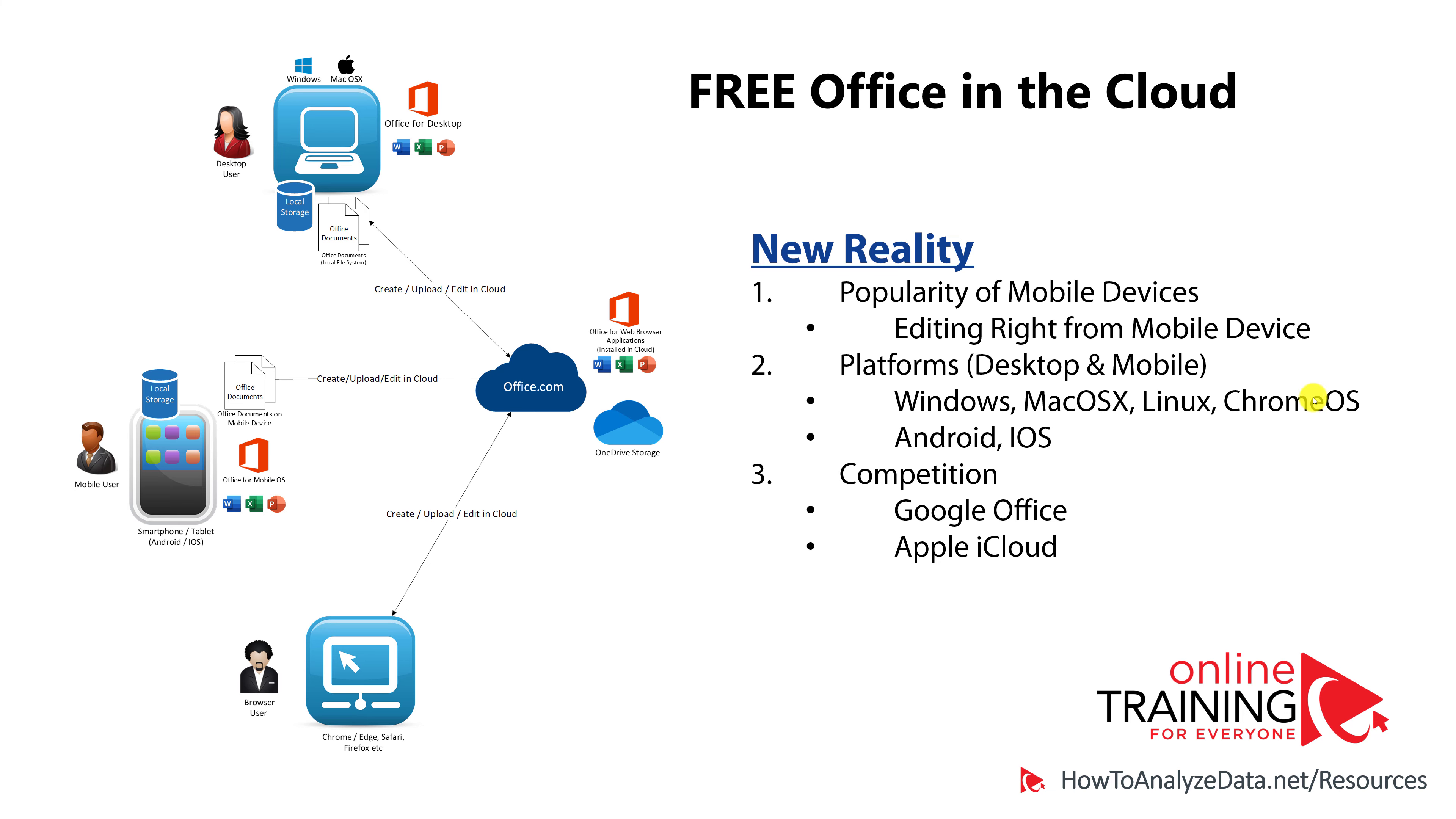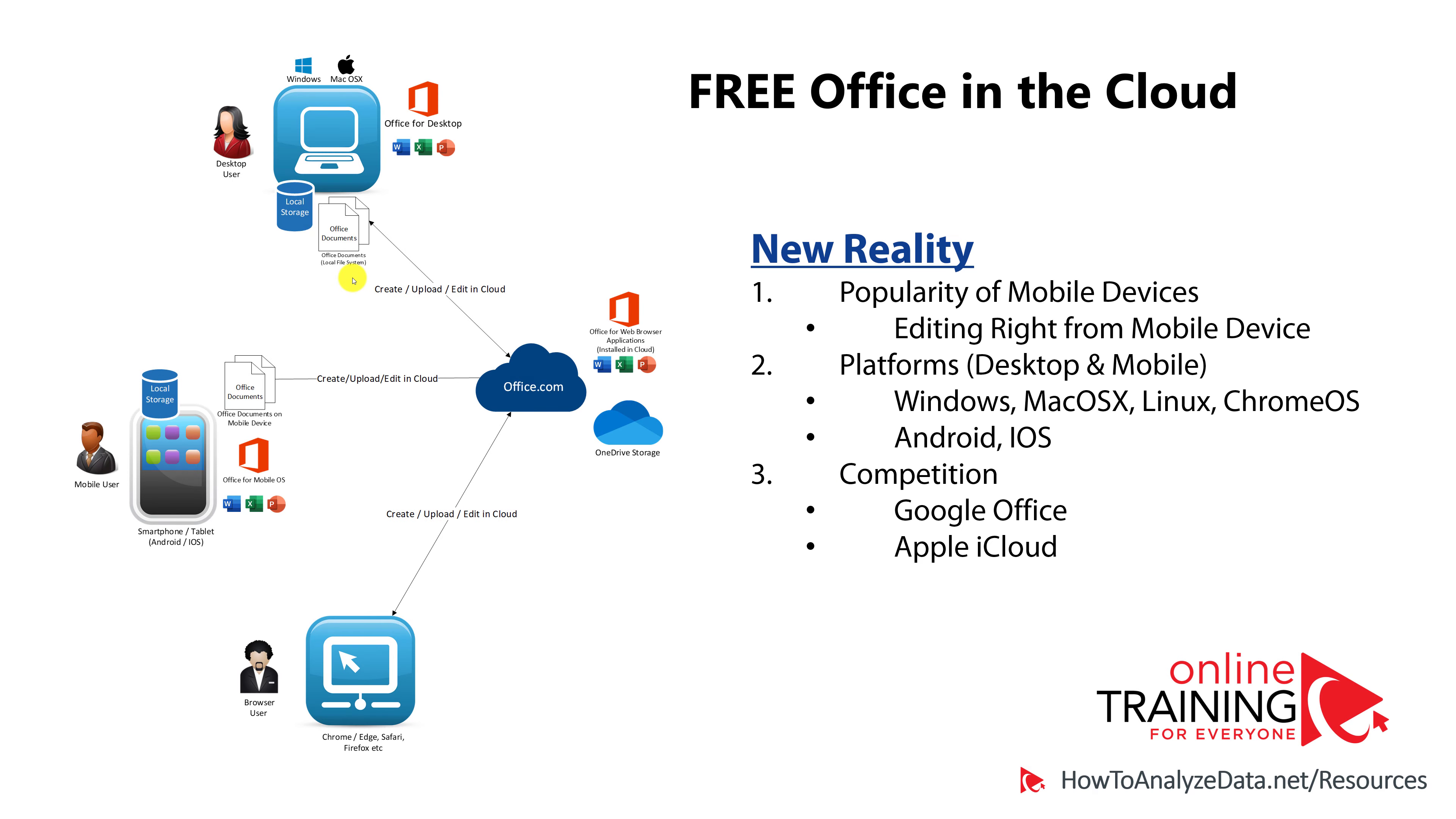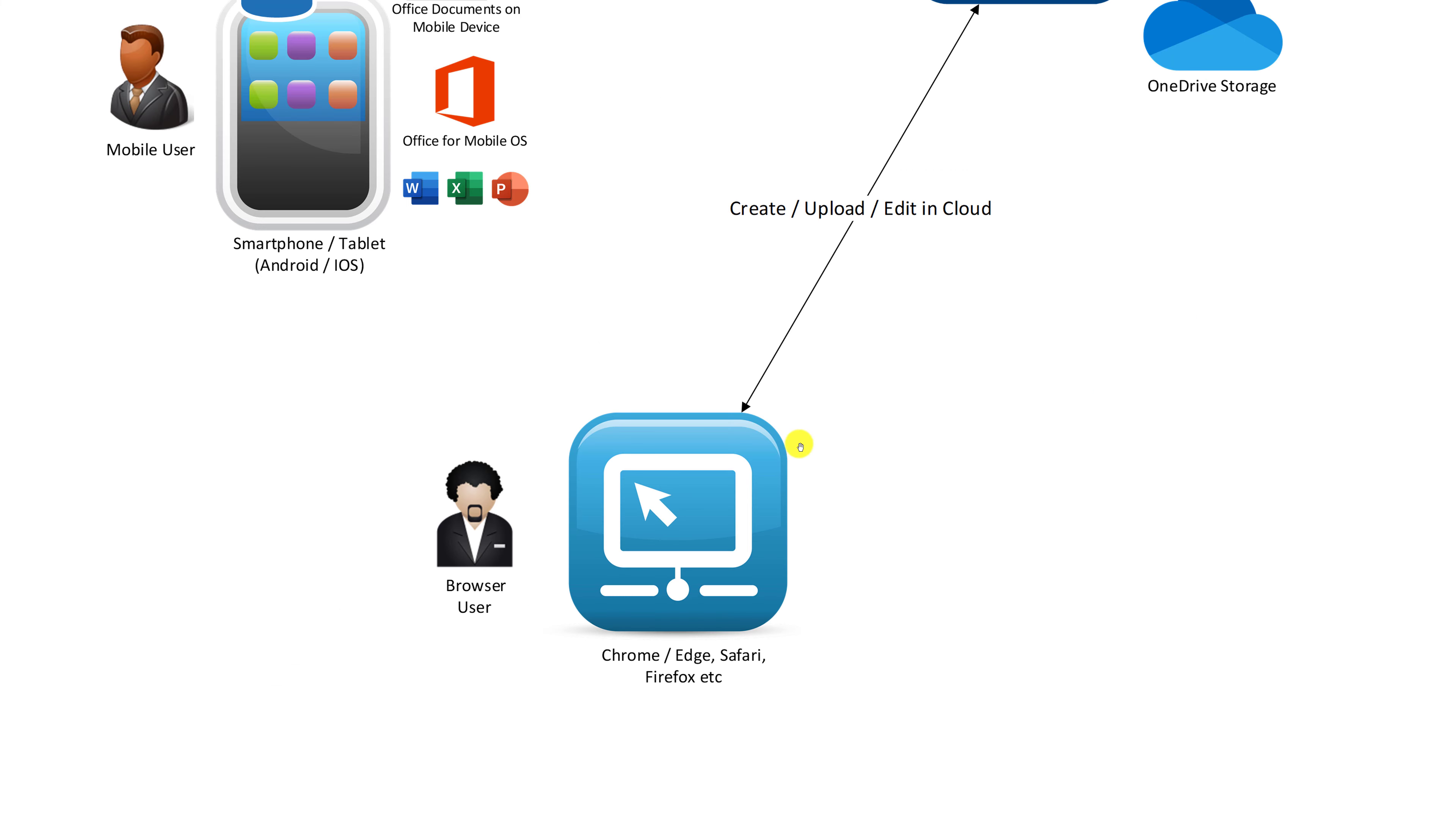The new reality was the huge popularity of mobile devices, variety of different platforms on the desktop and mobile, as well as the competition from Google and Apple, forced Microsoft to rethink their cloud strategy. One of the biggest challenges was the question, how can you support the sophisticated and rich desktop-based environment, provide access, and allow users to create and edit Microsoft Office documents on smartphones and tablets, as well as respond to challengers that only require the browser for Office document editing.